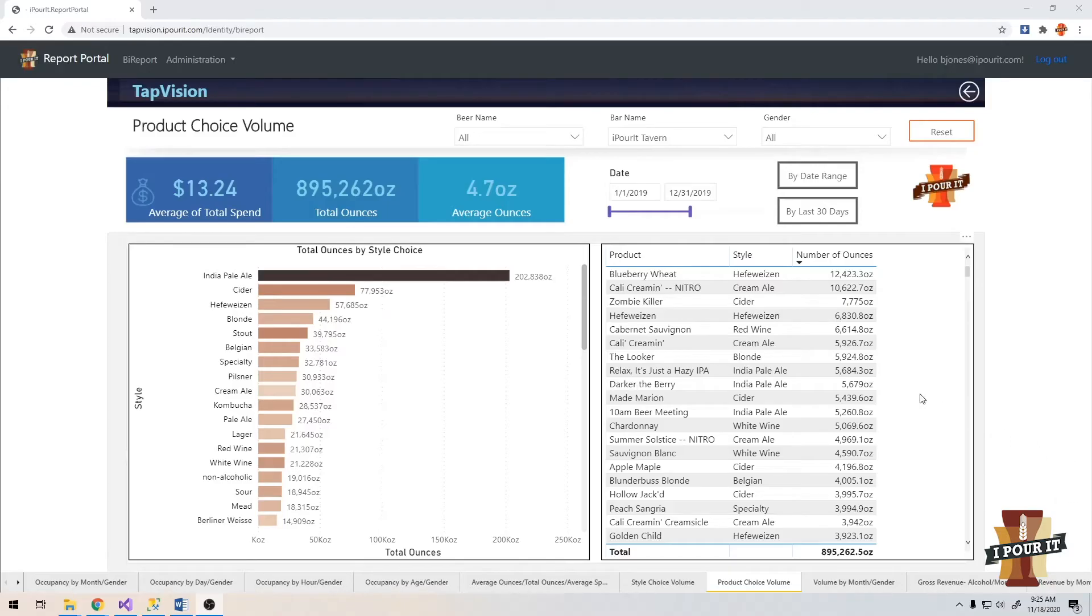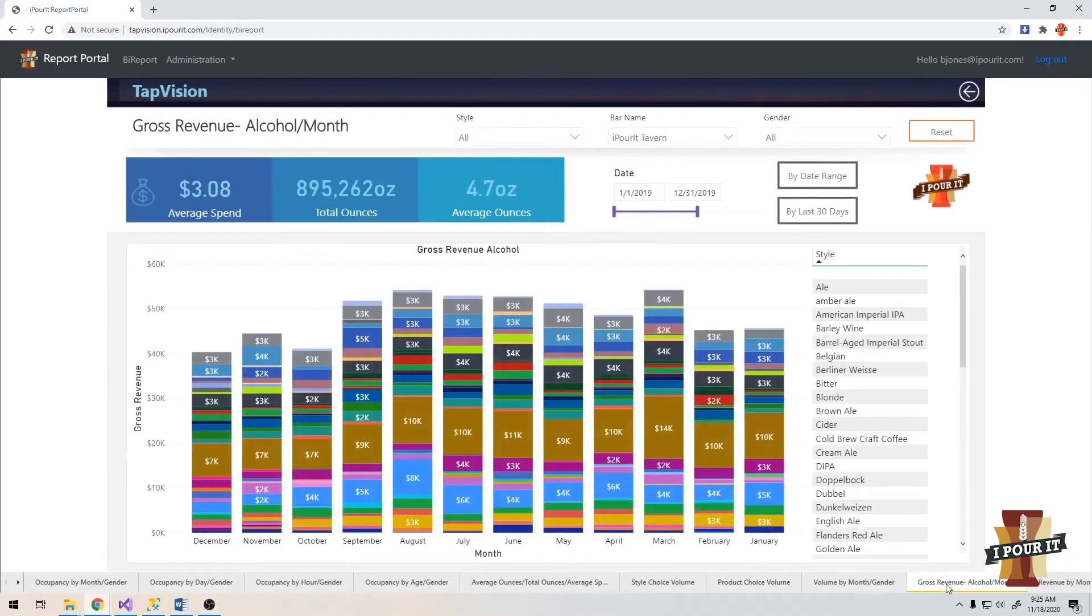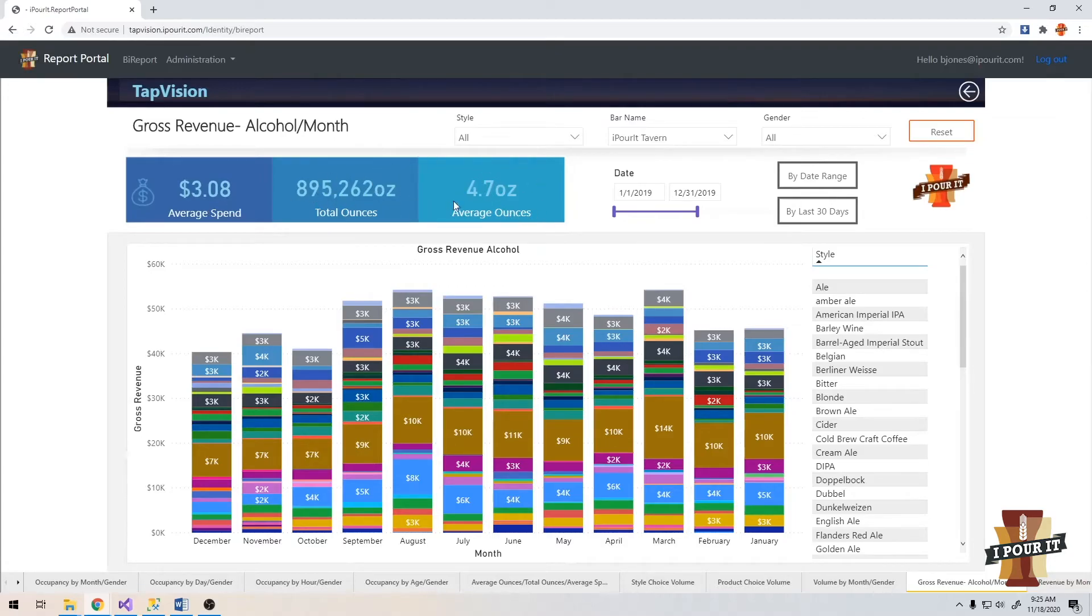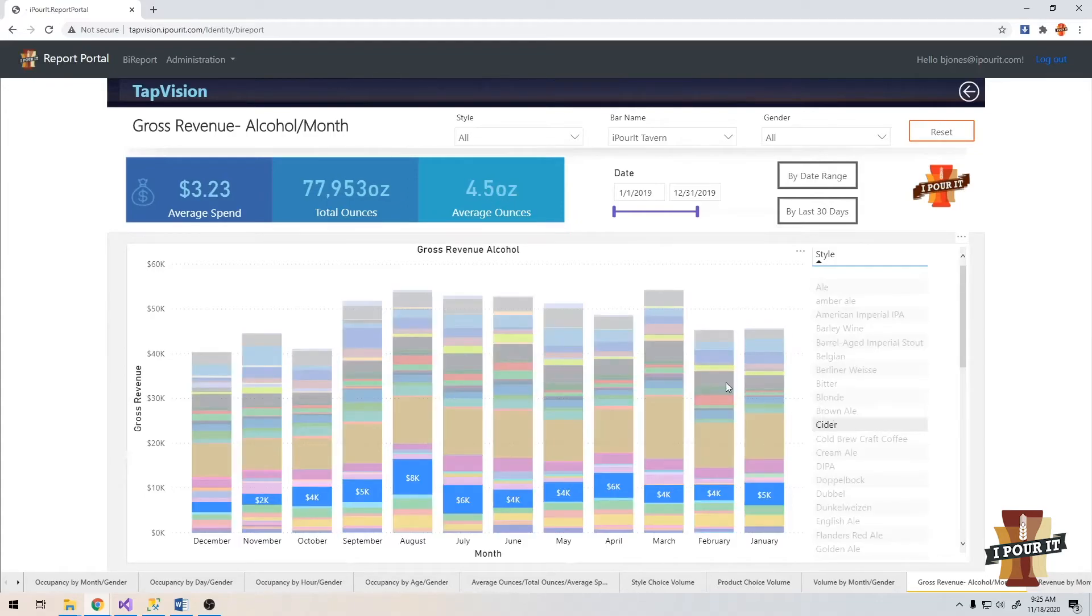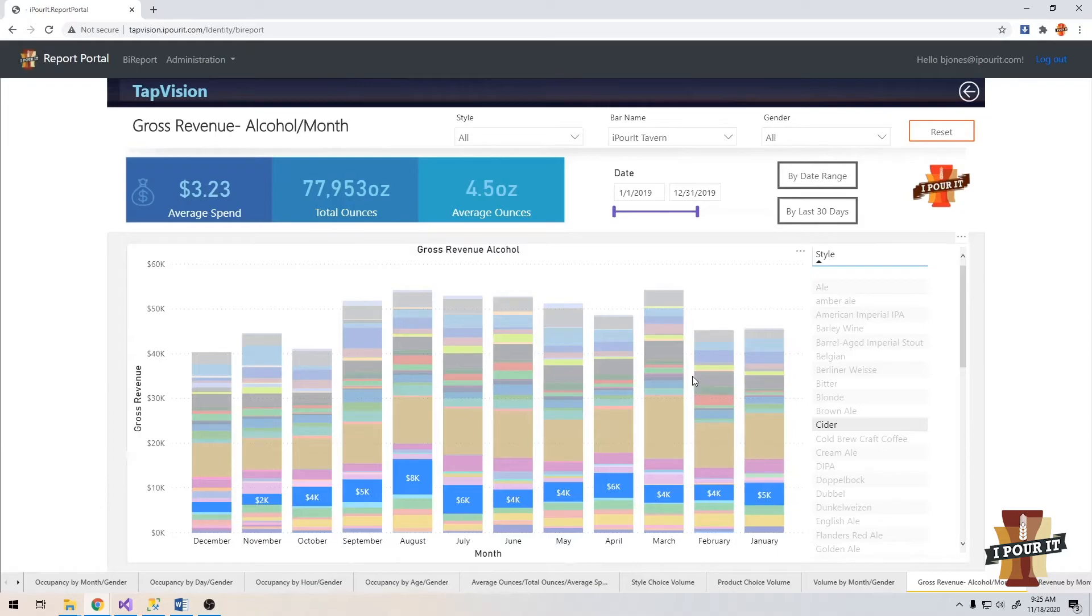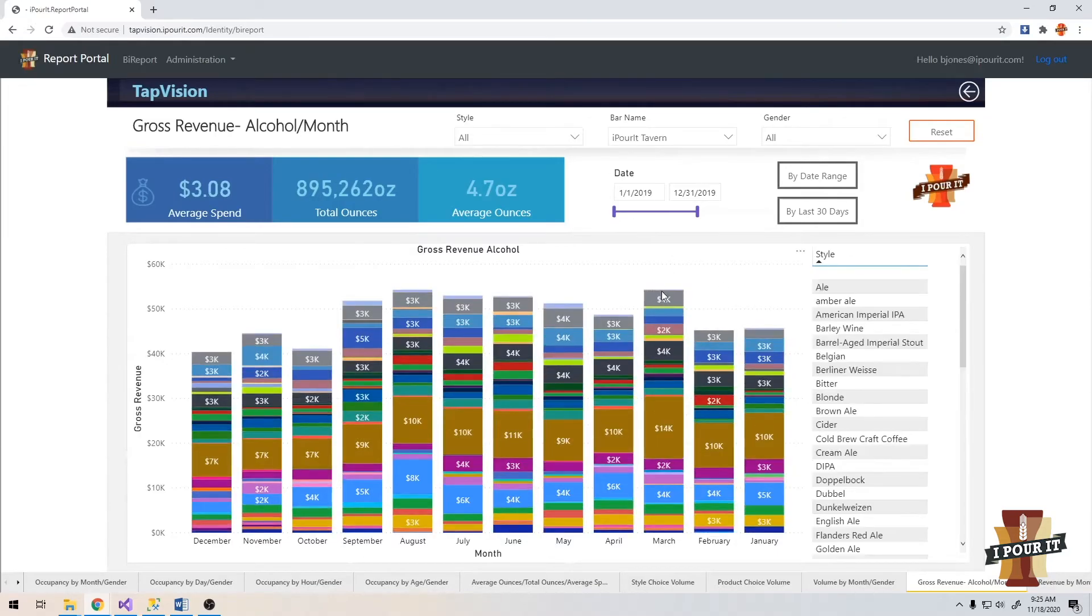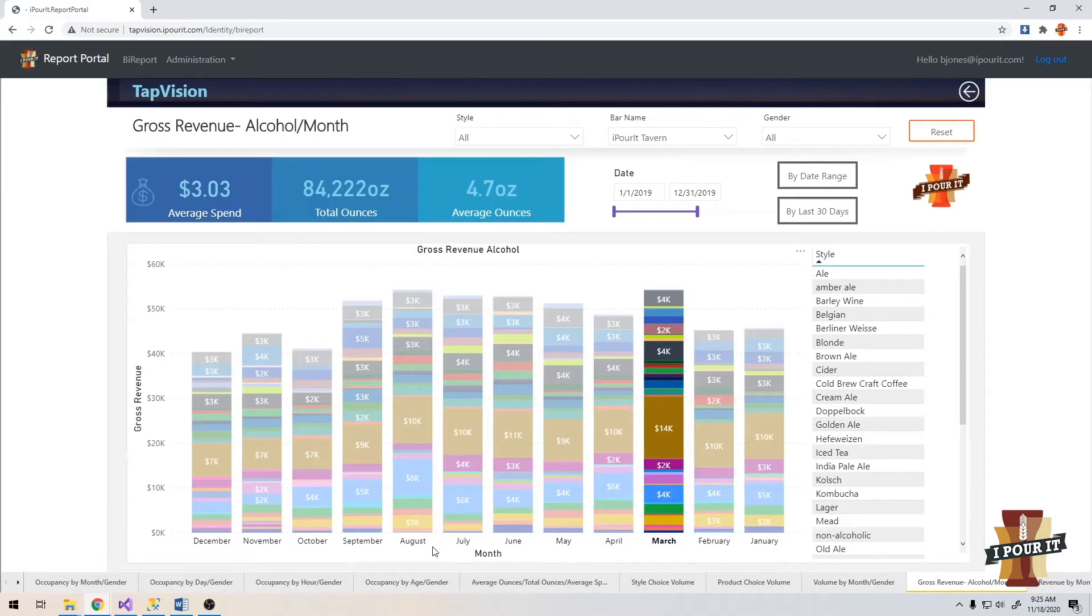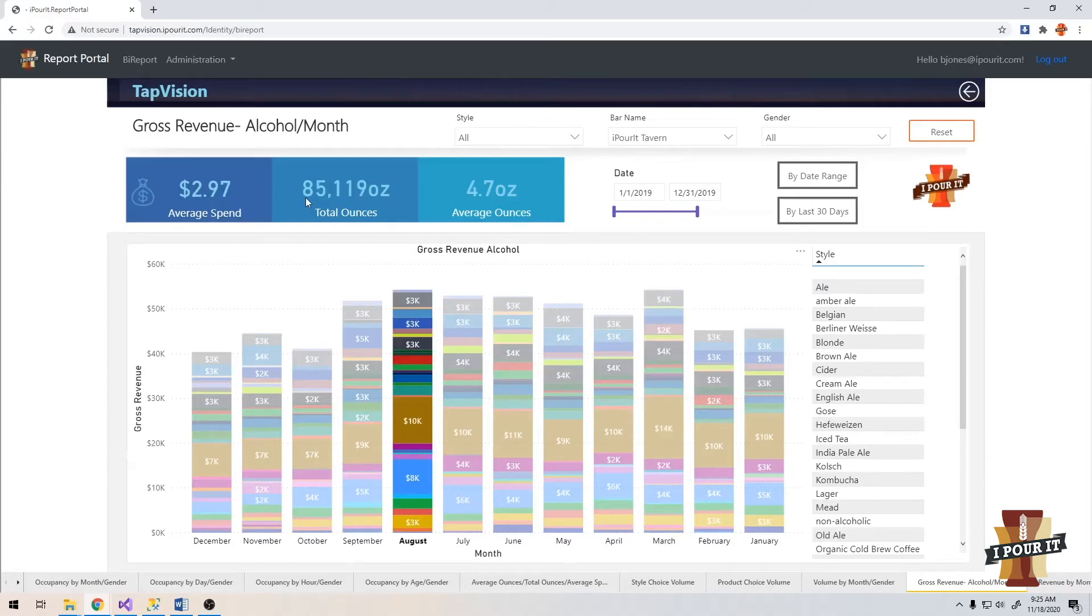Now let's move on to the gross revenue alcohol by month report. This is going to show you every month and the style that was poured. The average spend is now a per pour spend. You have your total ounces for the year and the average ounce is poured. Let's start with cider here. Right off the bat, by clicking cider, it's going to highlight this blue column here of cider for each month. What I've noticed, March is at 84,222 ounces. And if we go to August, we're at 85,119, so only about a thousand more ounces.